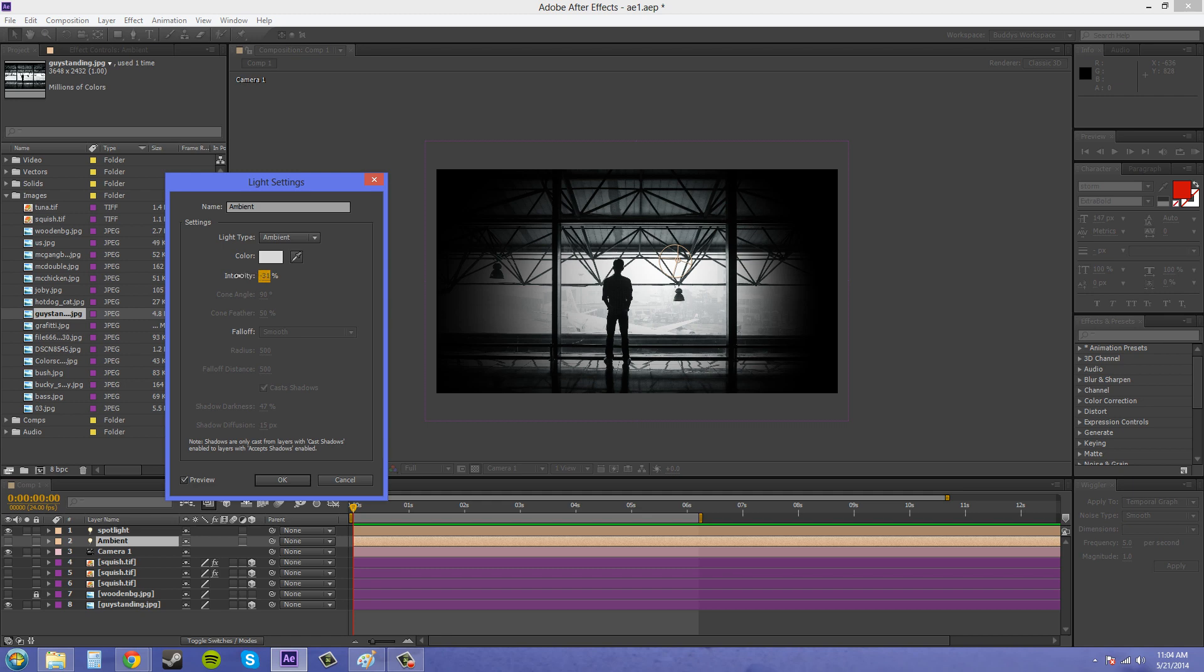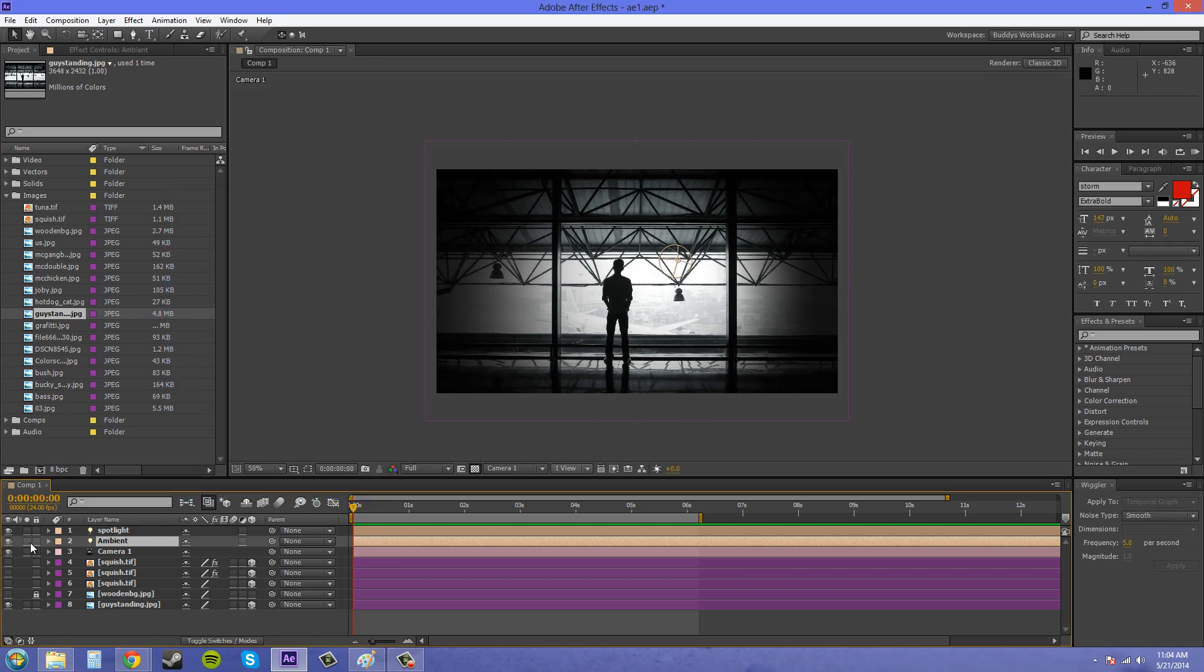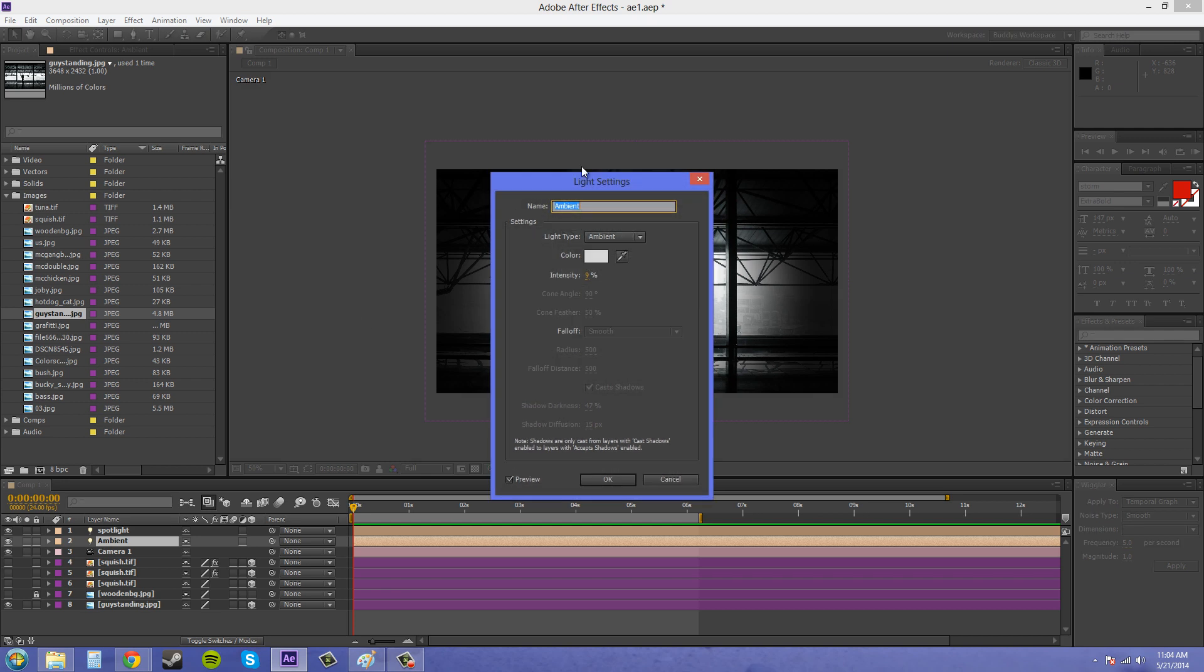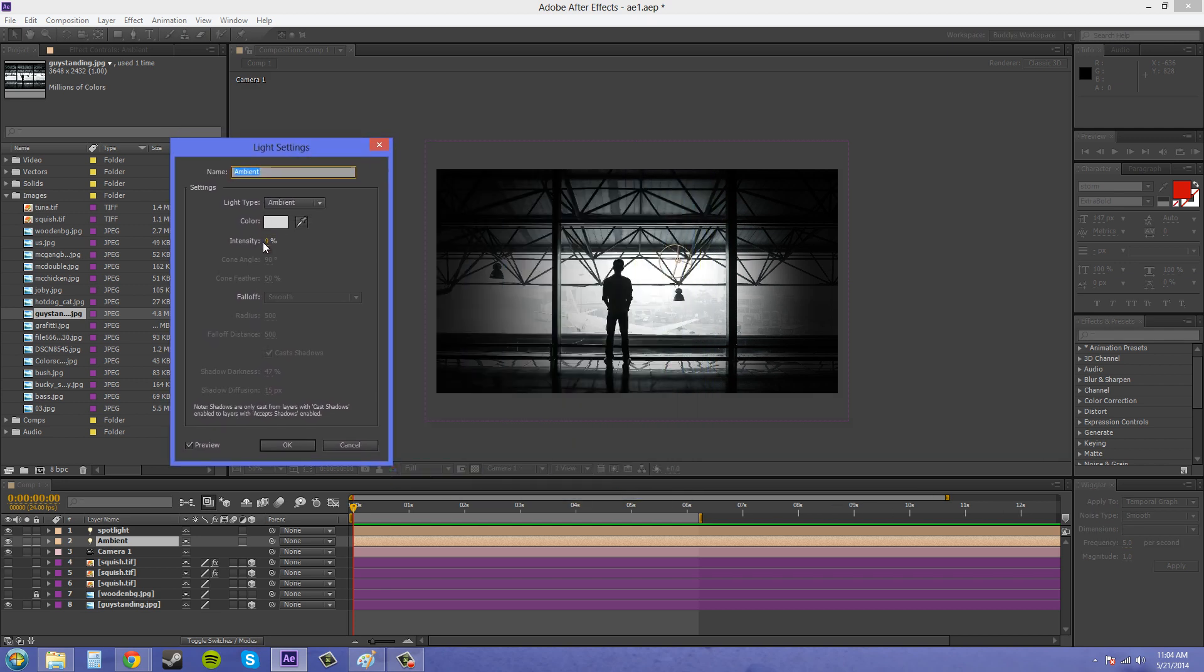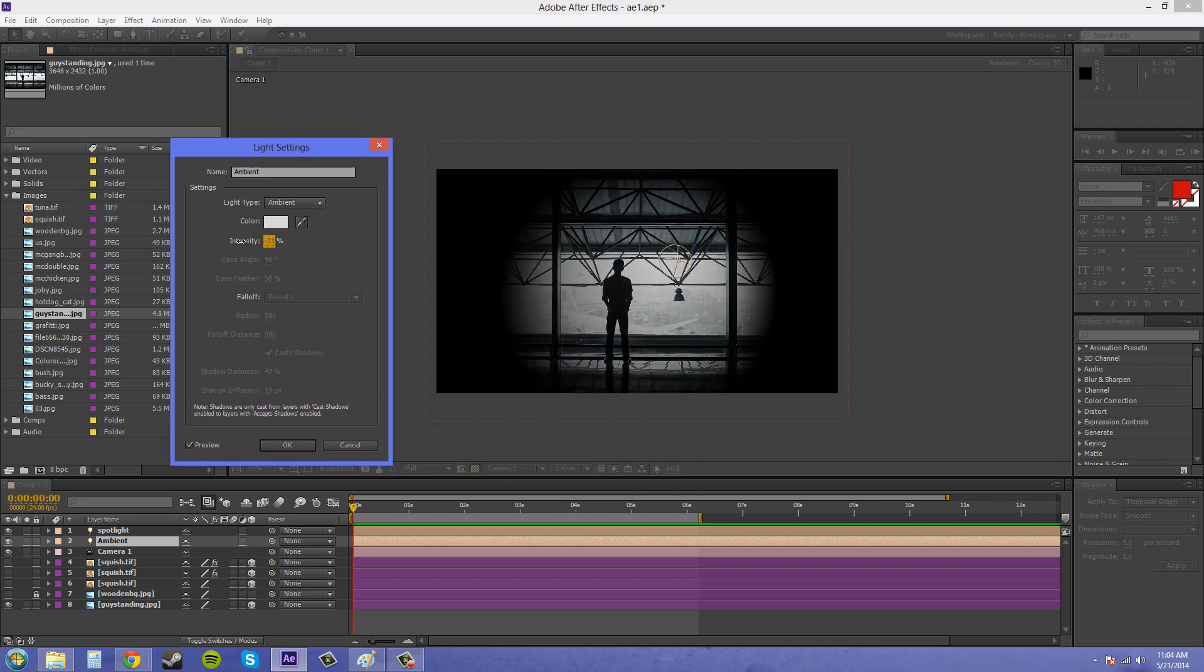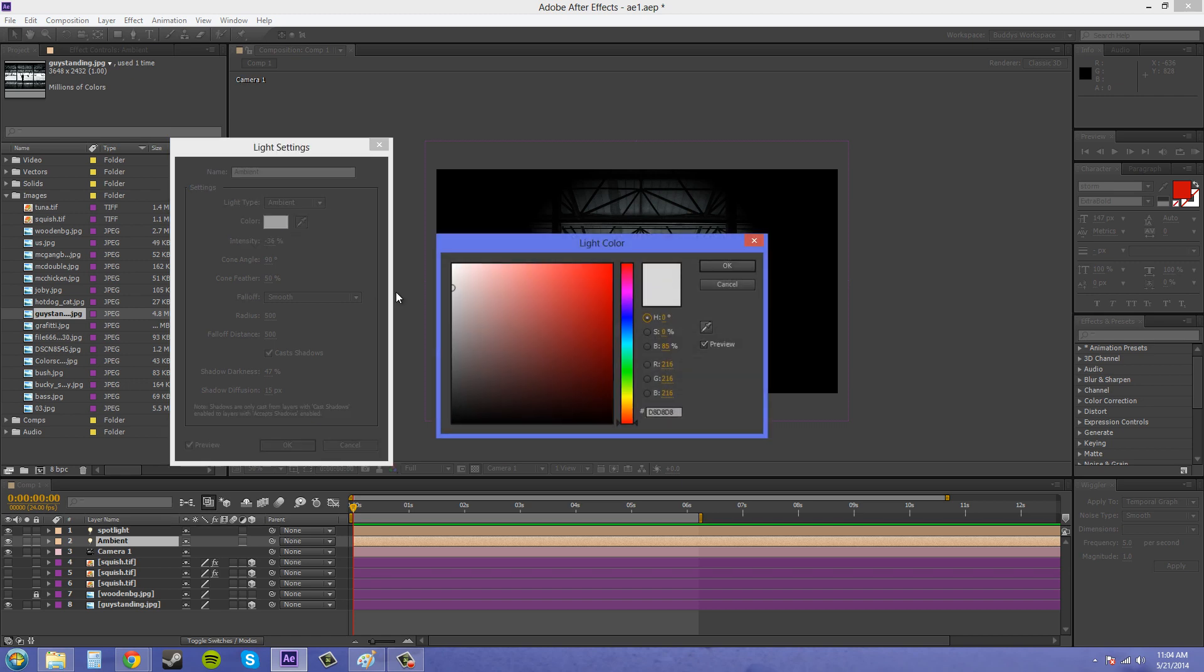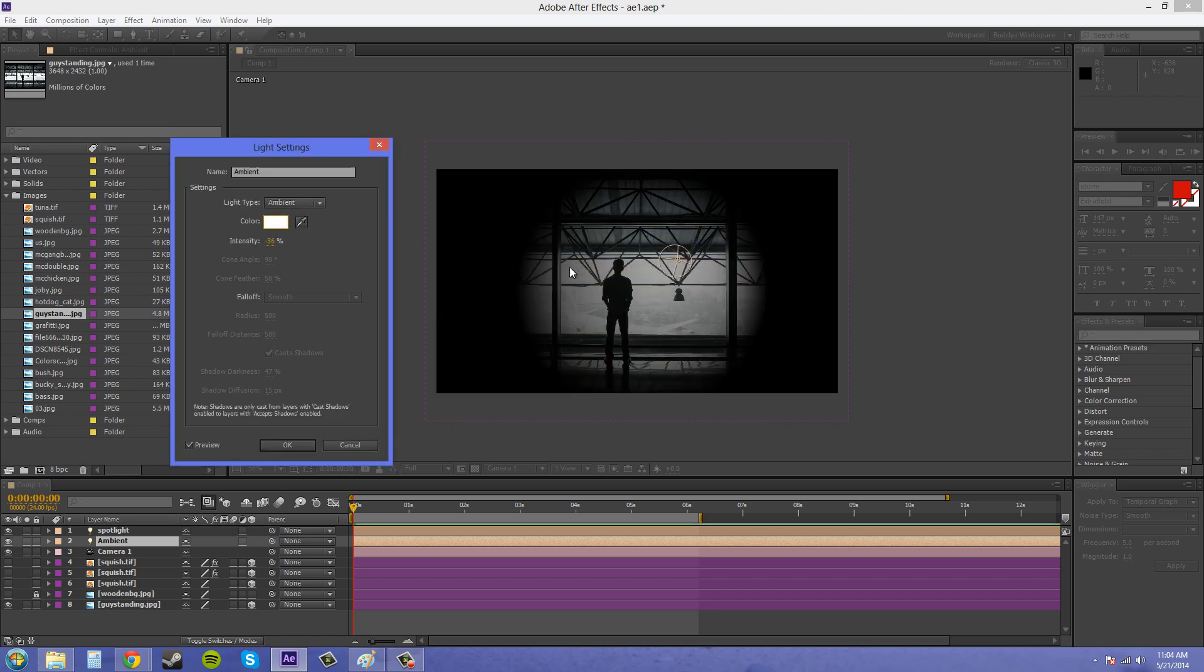So if you go into the negatives, I have it turned off again. Let's go back to our ambient light. Now if I start going into the negatives here, it's going to start taking away some of the darkness in the scene. Actually, it's going to add more darkness and take away some of the light. And there we go for that.